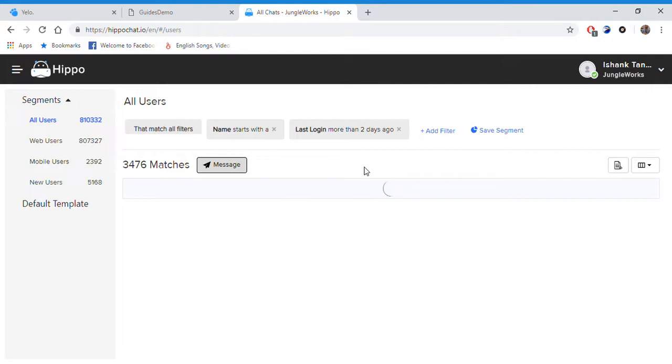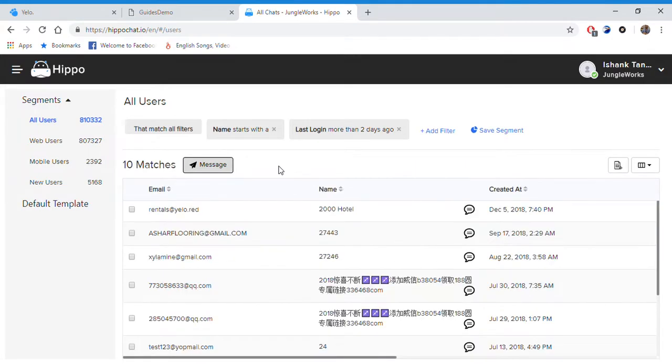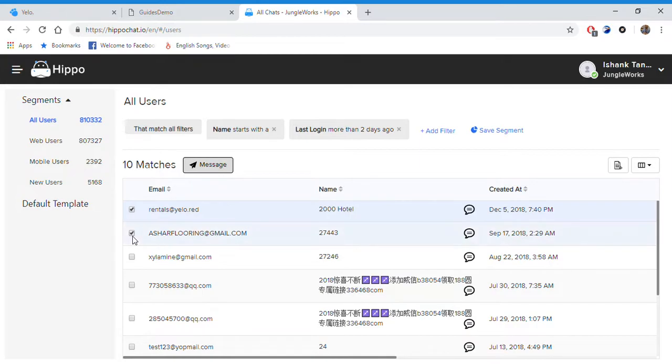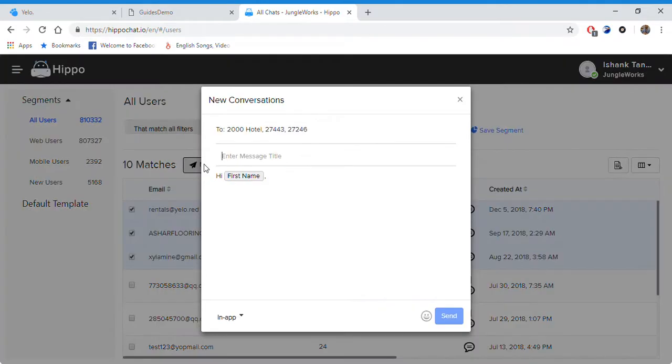Applying those two filters, I have a list of about 10 matches. And here you can select multiple users and send all of them a message.